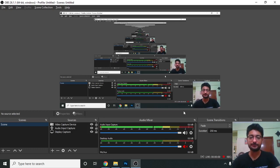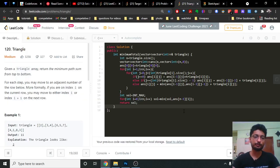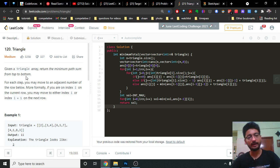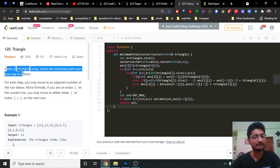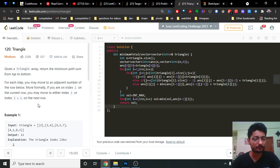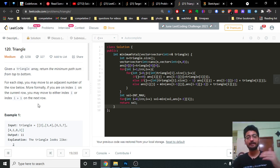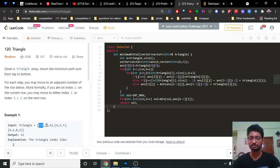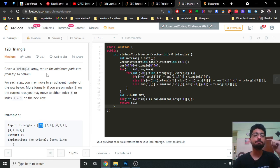Hello friends, today in this video we will discuss a problem from LeetCode. The problem name is Triangle. First we will understand what the problem statement is asking you to do, and then we'll move to how to solve it. The problem is: given a triangle array — a triangle array means the first row consists of only one element, the second row consists of two elements, the third row consists of three elements, and so on — and you have to return the minimum path sum from top to bottom.